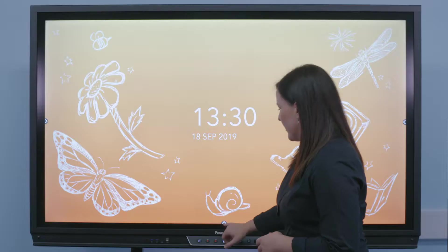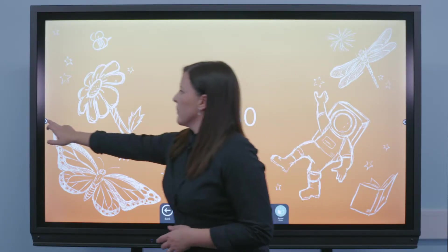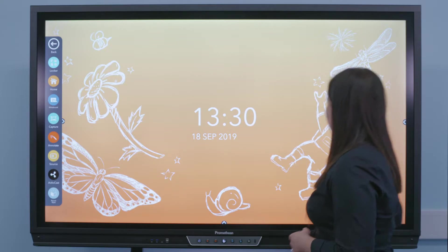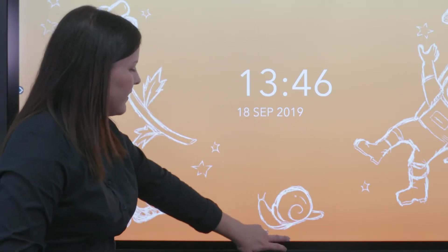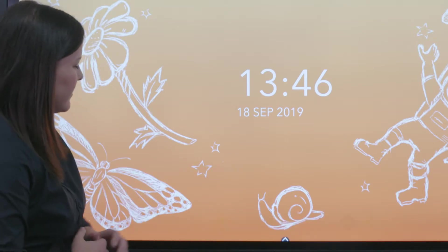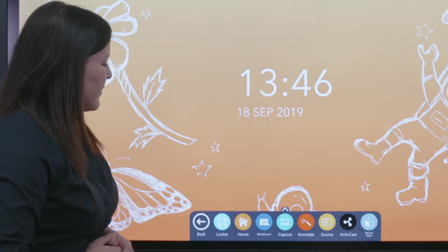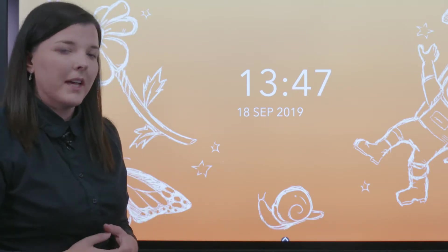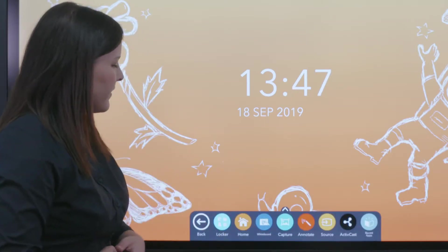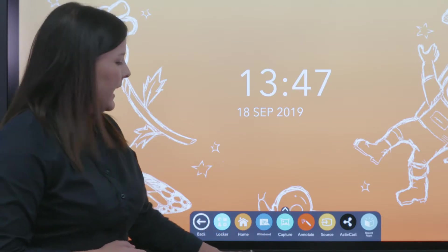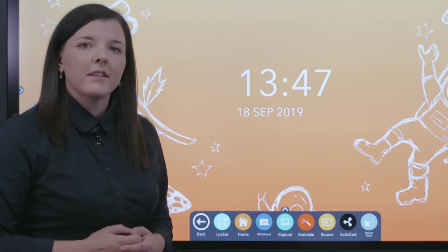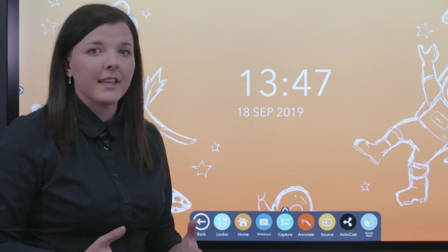The new active panel also features a unified menu, which can be accessed from the bottom, from the left, and from the right of the active panel screen. As you can see here, you have access to your locker, to access your apps, navigate back to the home page, access your whiteboard, and also two additional pre-installed features including screen capture and annotate.